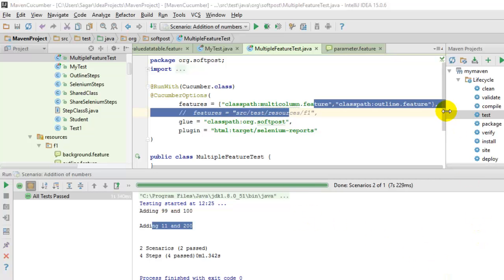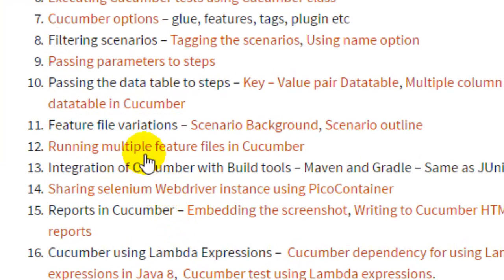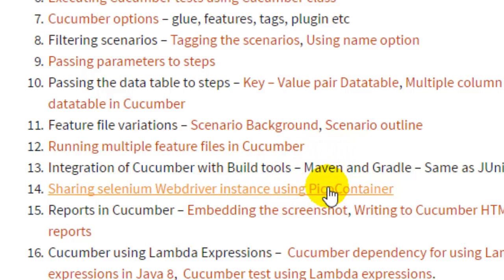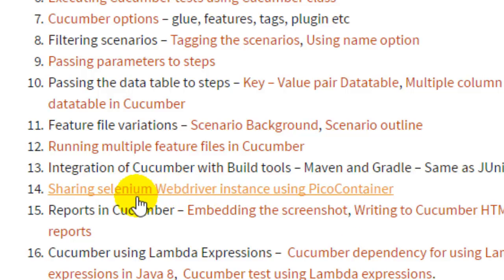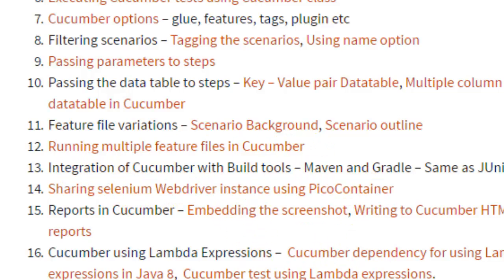Welcome to this Cucumber tutorial part 3 by SoftPost. In this tutorial I'm going to explain how to share the same Selenium WebDriver instance, how to embed screenshots in the HTML reports, and how to write step definitions using lambda expressions. Let us start with sharing the Selenium WebDriver instance.